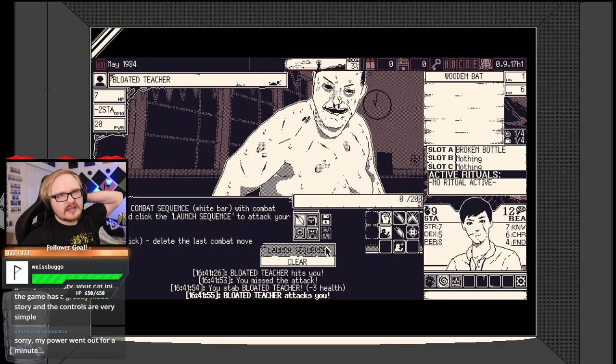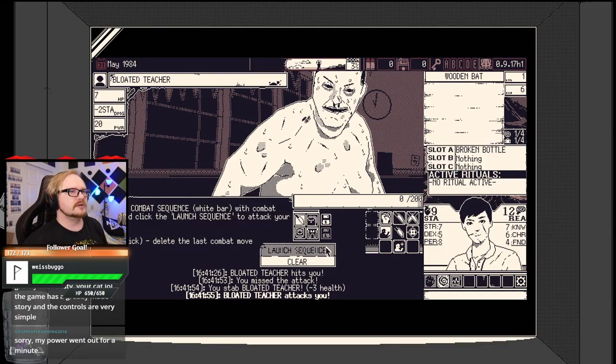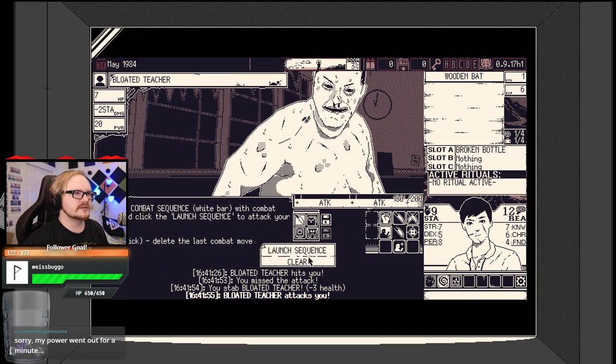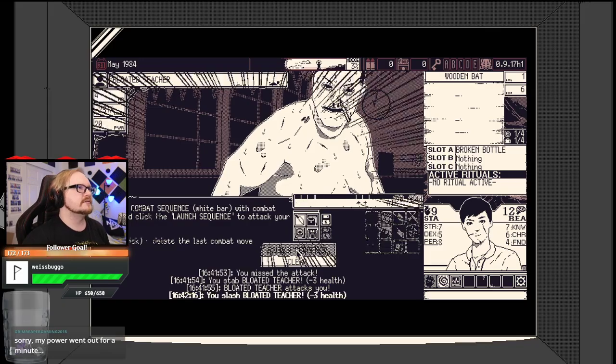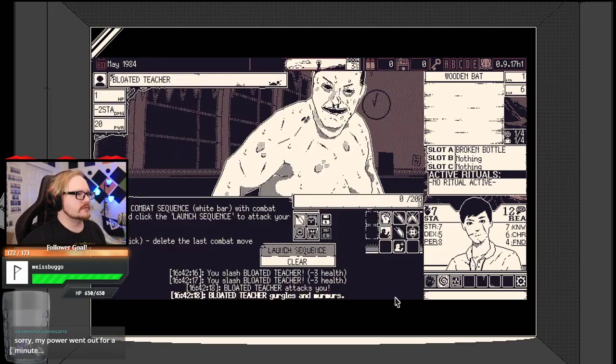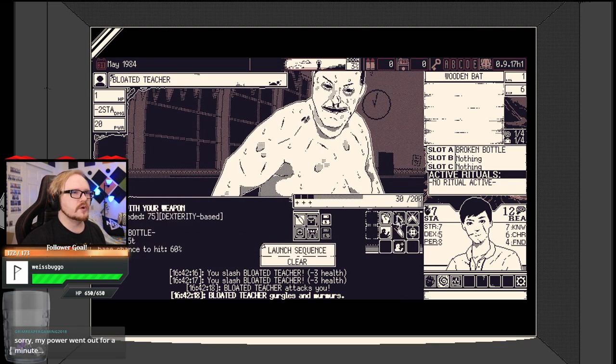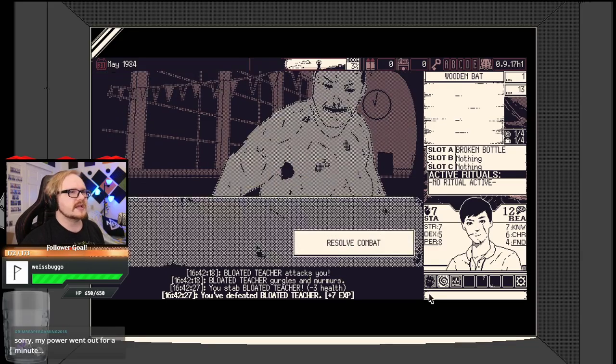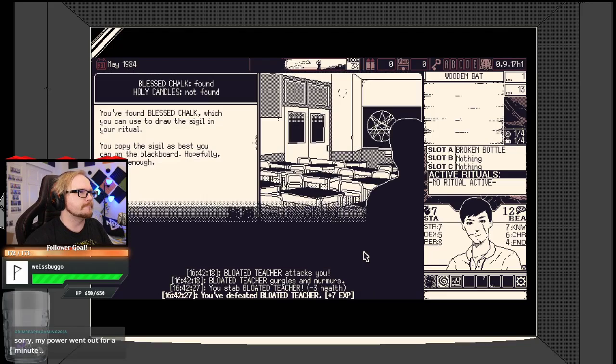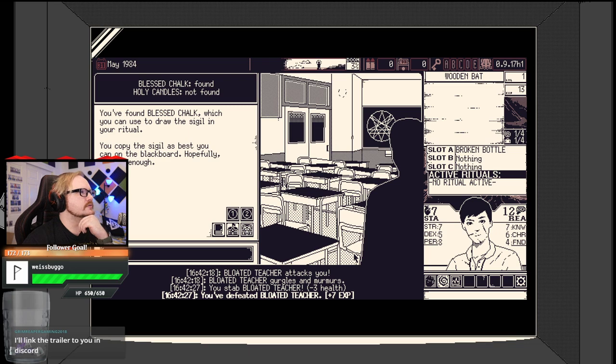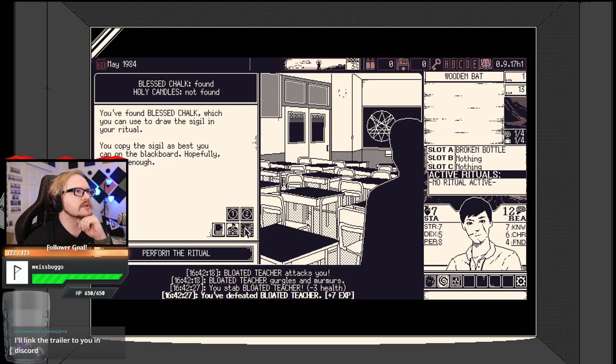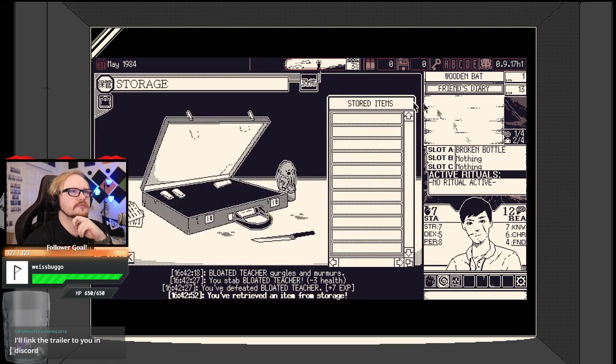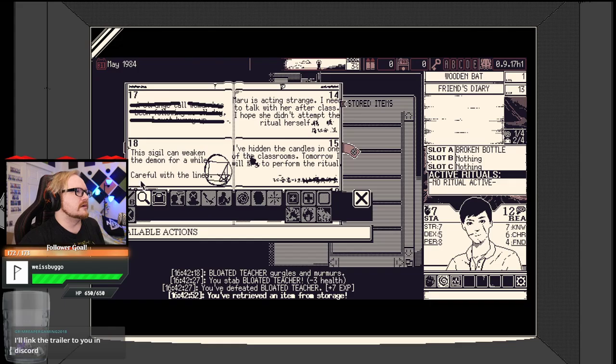I got the teacher for three health. Oh, I should clear that. This is it, chat. Now, we're doing some damage. So, we just need one more attack to land. We'll just buff up that attack. We've got seven XP. We found Blessed Chalk.